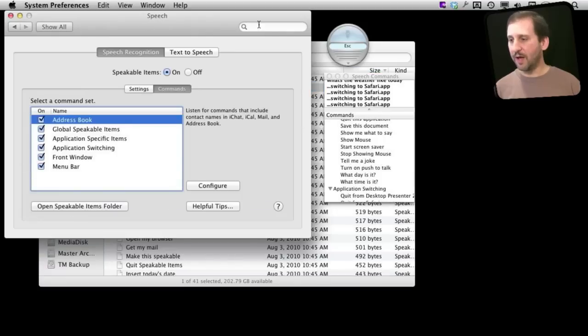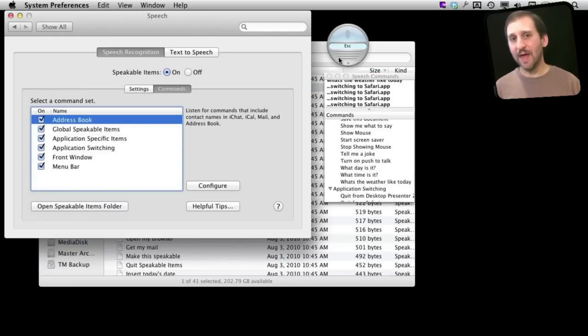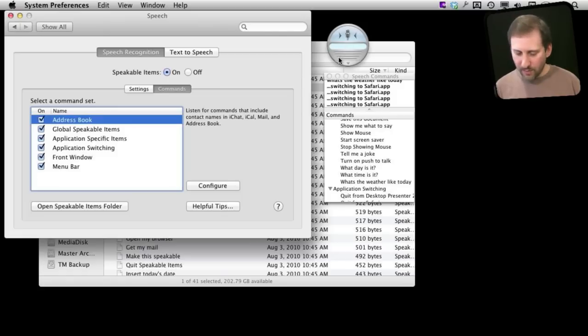Now I can go to Speakable Items and I can speak that and it should activate that file and take me to that web page. What's the weather like today?